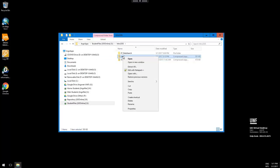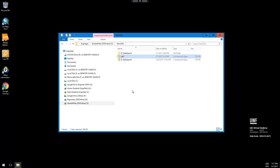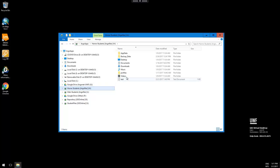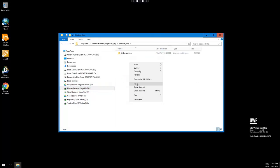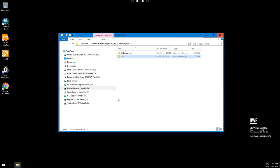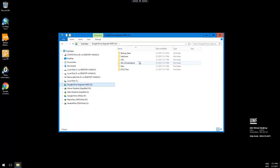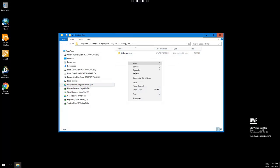Alright, then you right-click, copy, then choose the drive that you'd like to add it to. So for example, H drive — we can paste it there. Or, in Google Drive, we can paste it there.